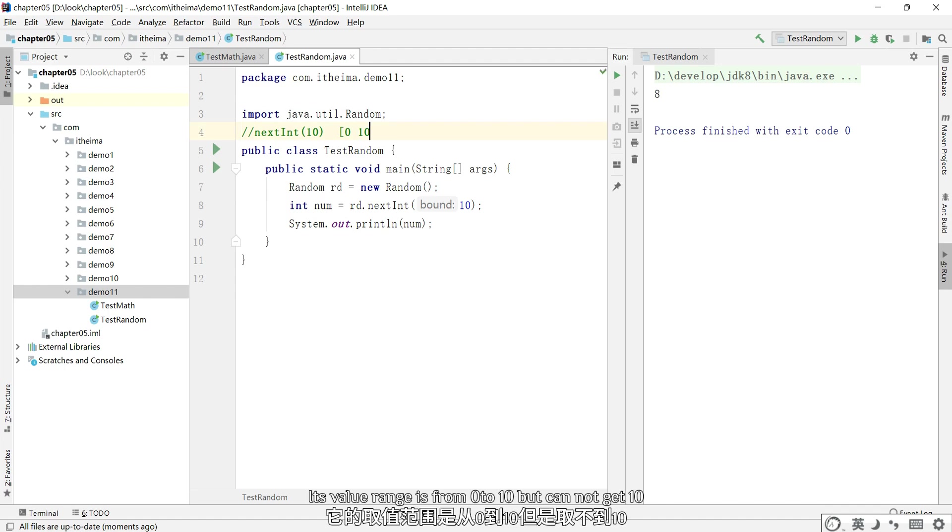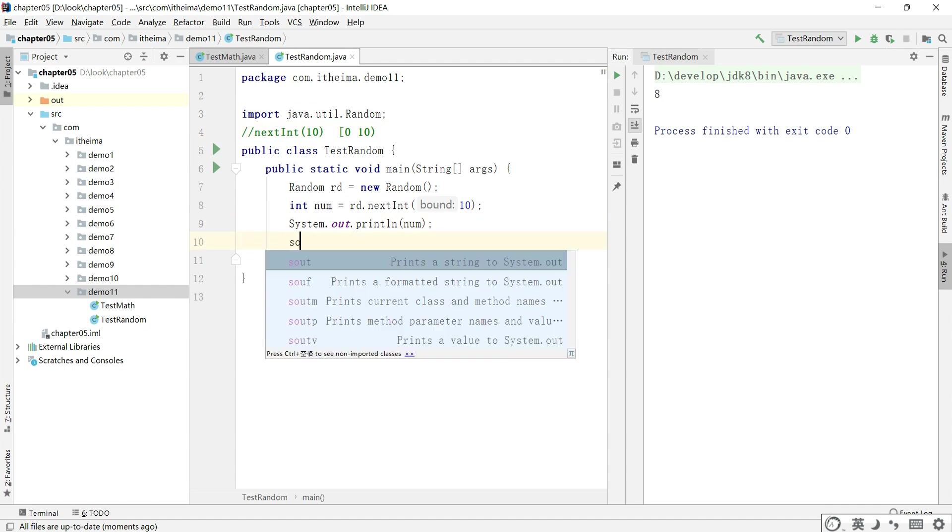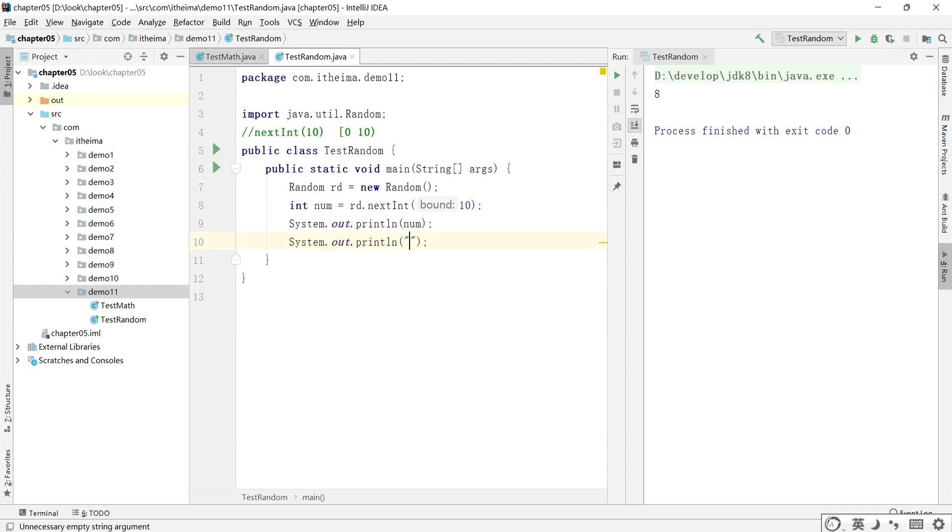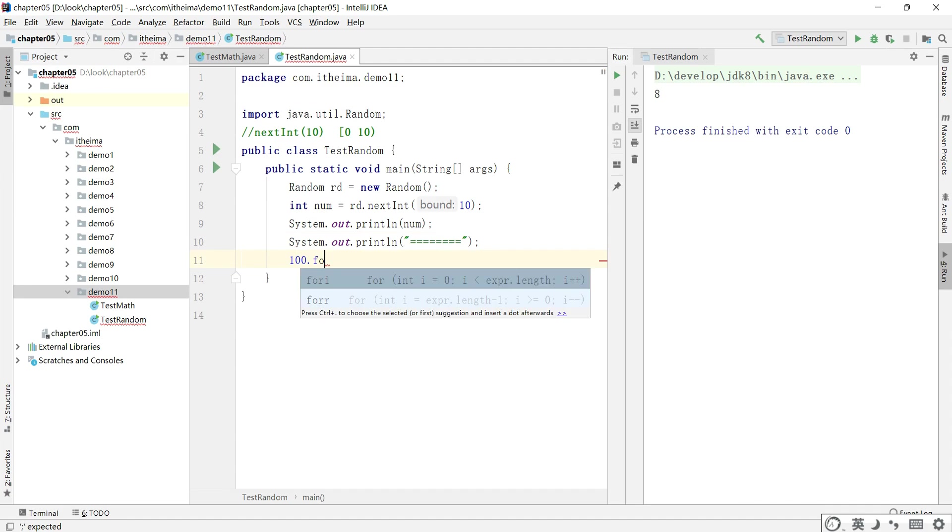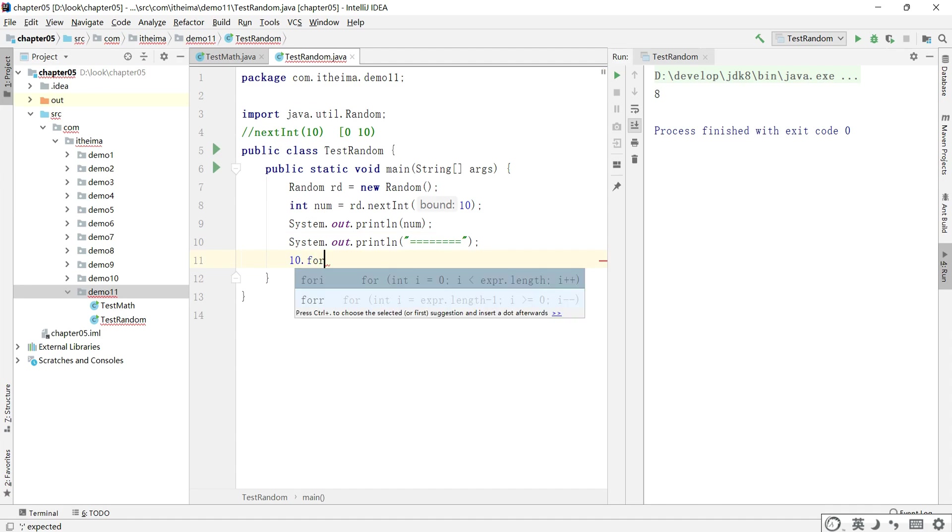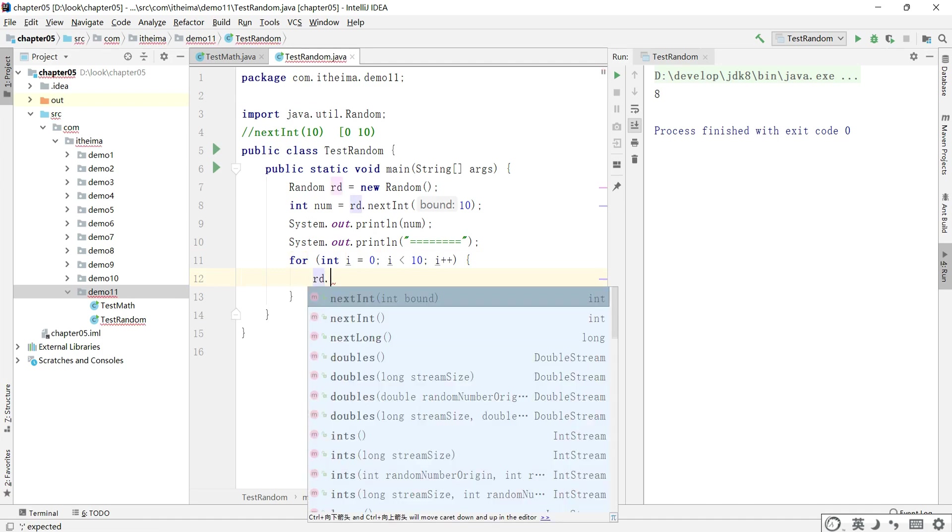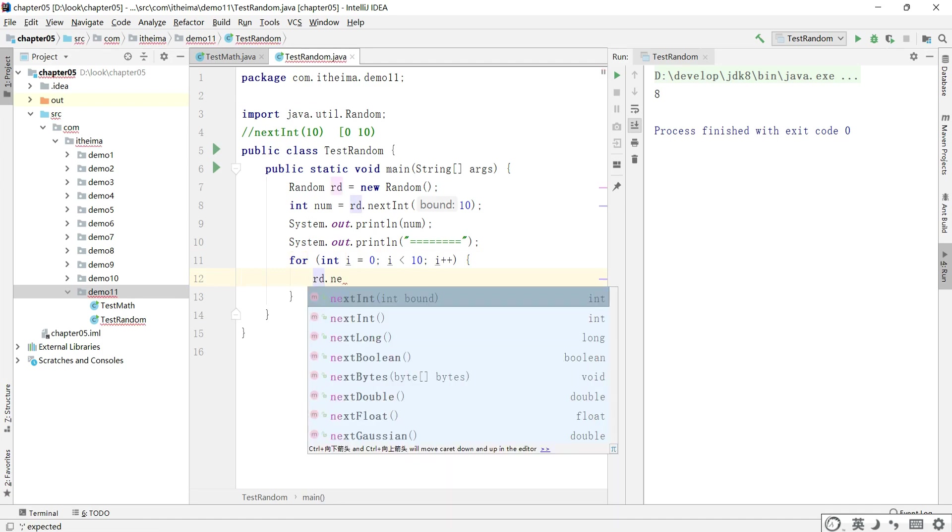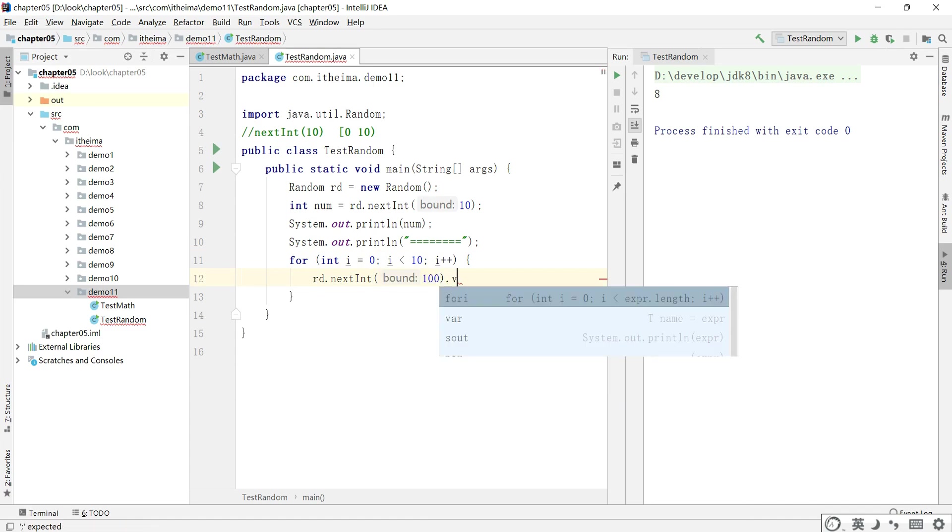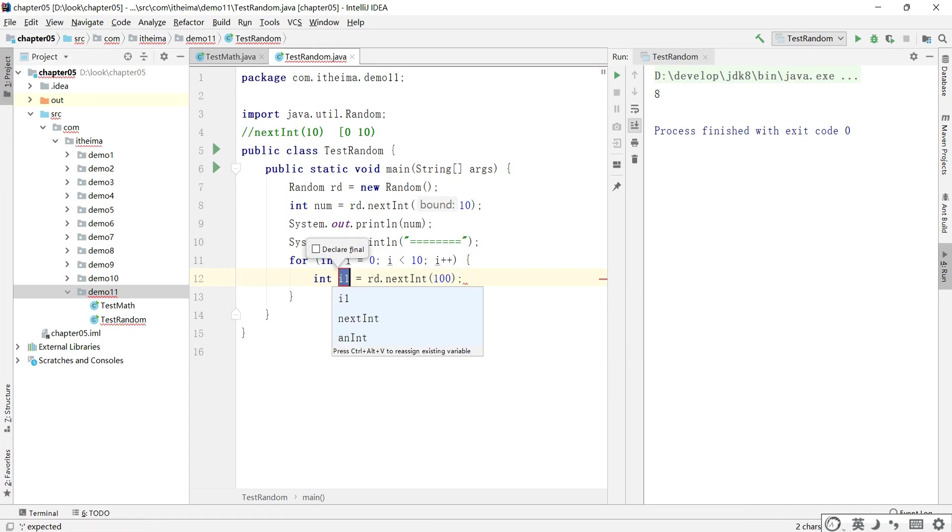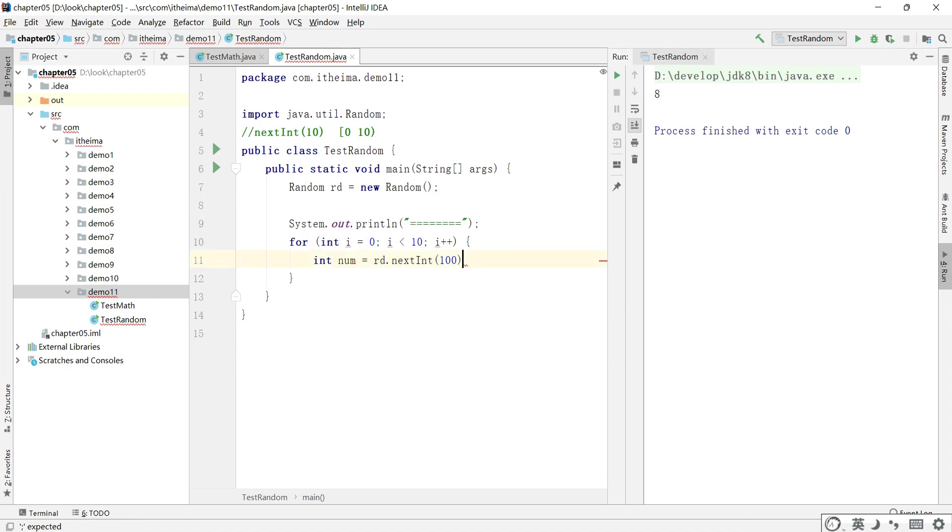Its value ranges from 0 to 10, but cannot get 10. Let's do it 100 times.